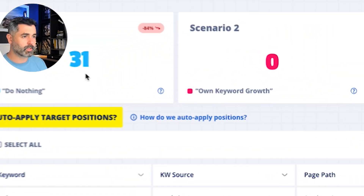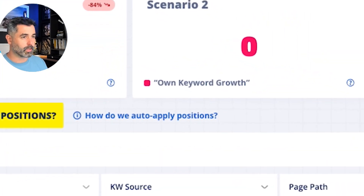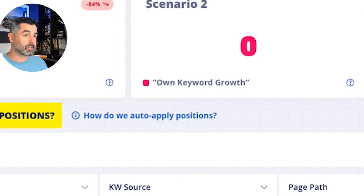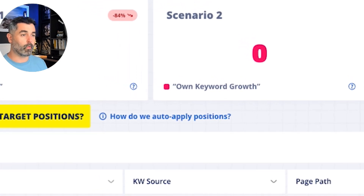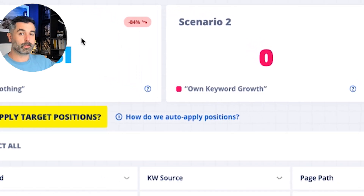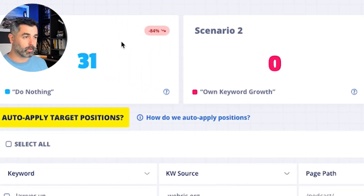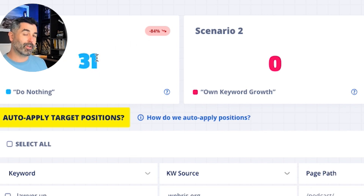You'll see we have four scenarios here. Scenario one is saying, okay, this is your website's traffic over the next 12 months projected forward. You do nothing. You can see that we're losing traffic as the graph showed — you can expect 31 organic visits if you do nothing.